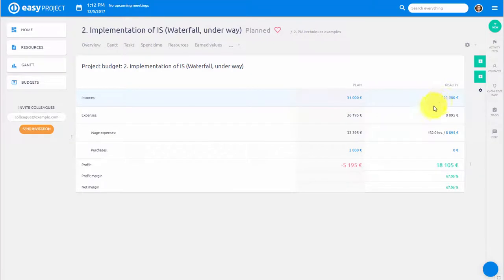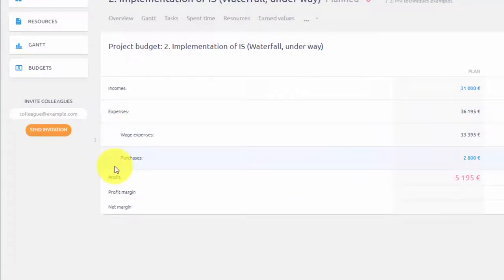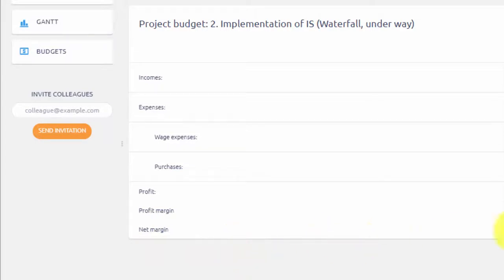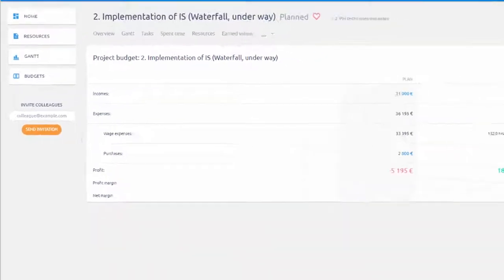Rows show planned and real incomes, expenses which are split into purchases and wage expenses. Here you also see overall profit, profit margin and net margin.